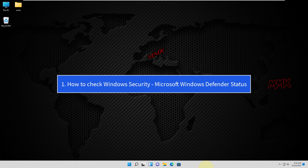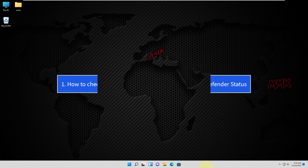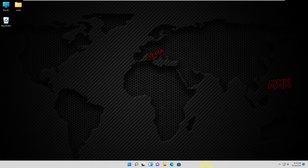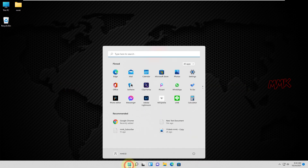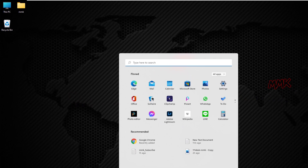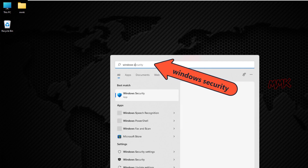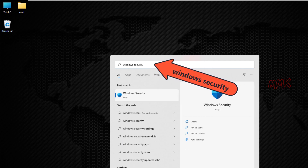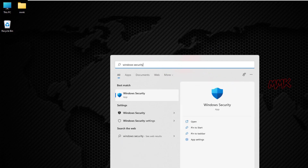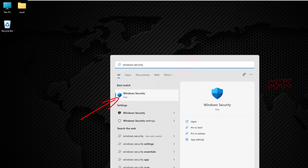Step 1: How to check Windows Security Microsoft Windows Defender Status. As we know, Windows has a built-in Security Center called Microsoft Windows Defender, or Microsoft Defender Antivirus.